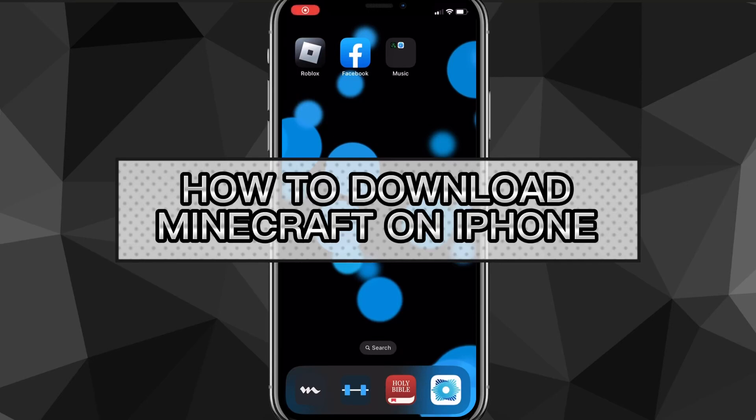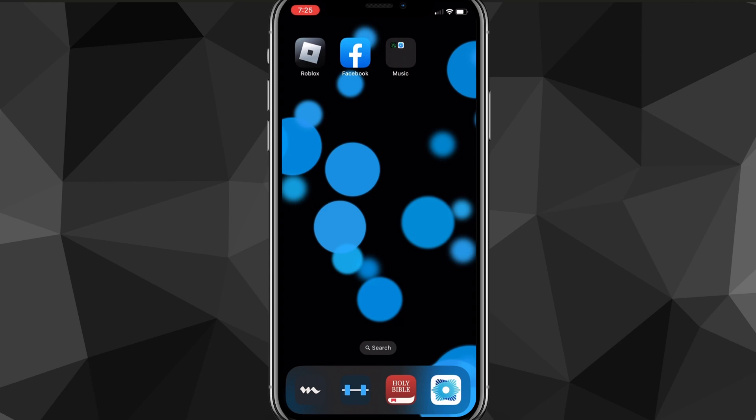Hey guys, in this video I'm going to show you how to download Minecraft on your iPhone. This also works for other iOS devices as well, but if you want to download Minecraft on your iPhone, I'll show you exactly how to do it in this video today.